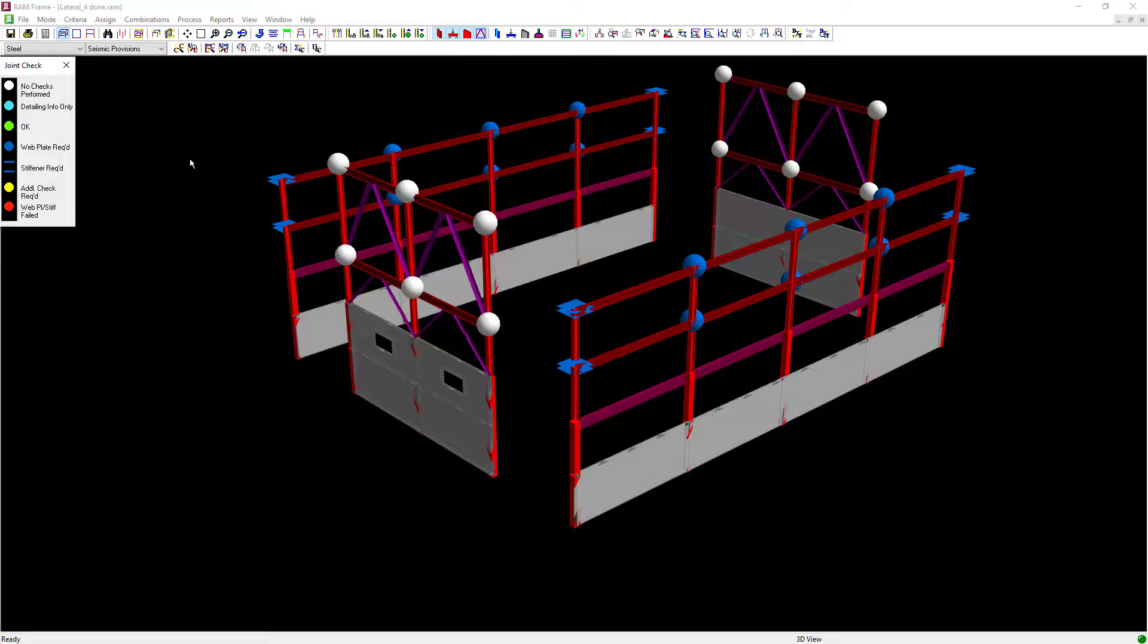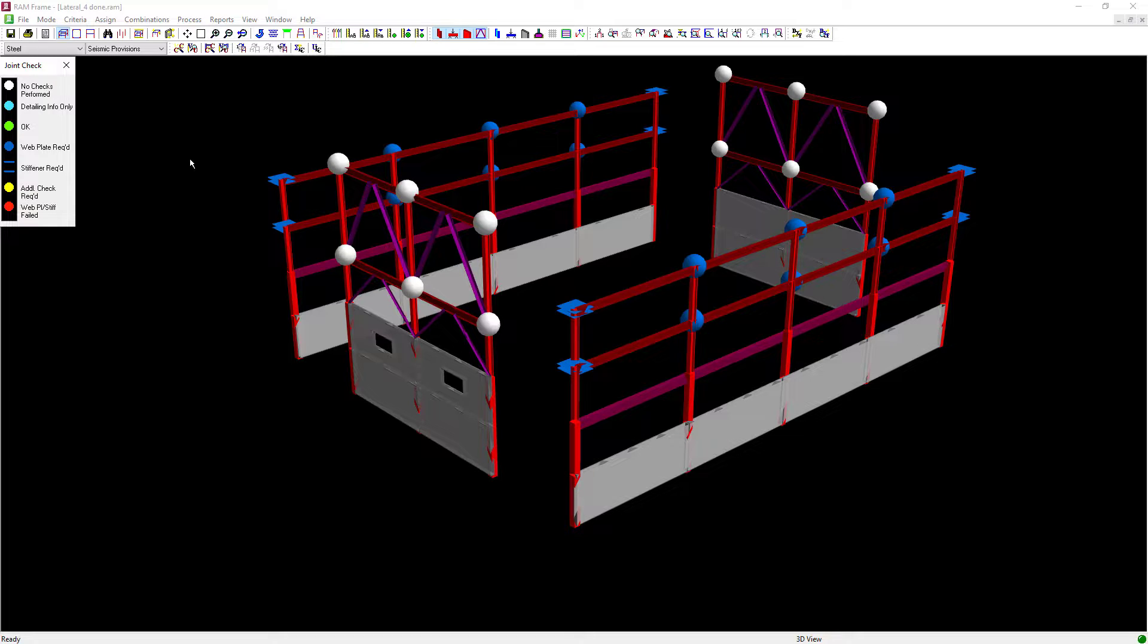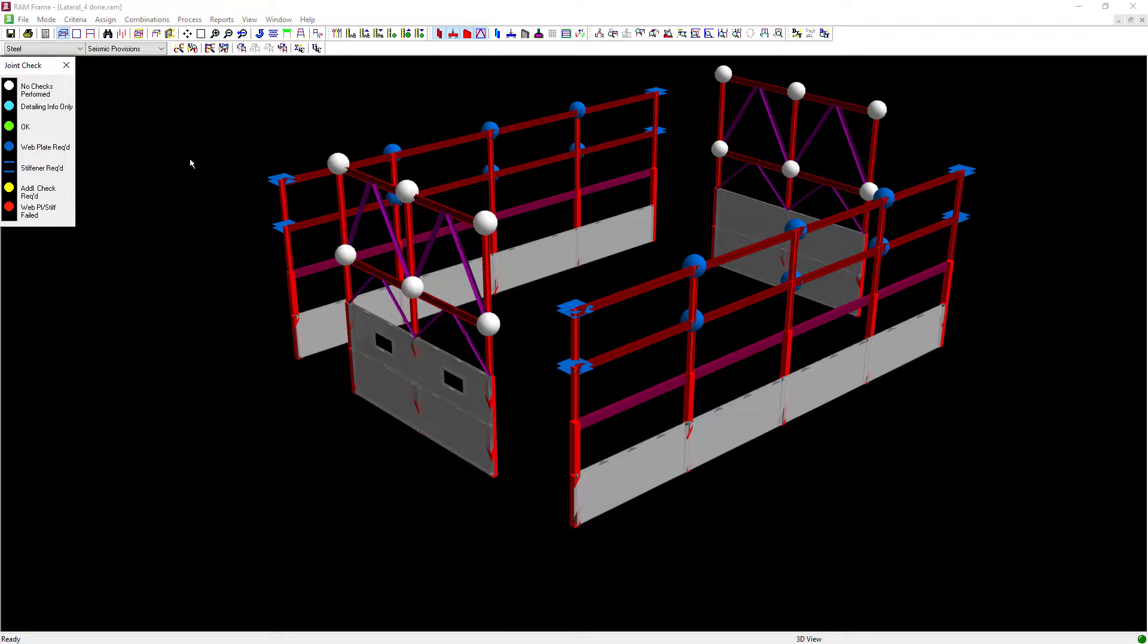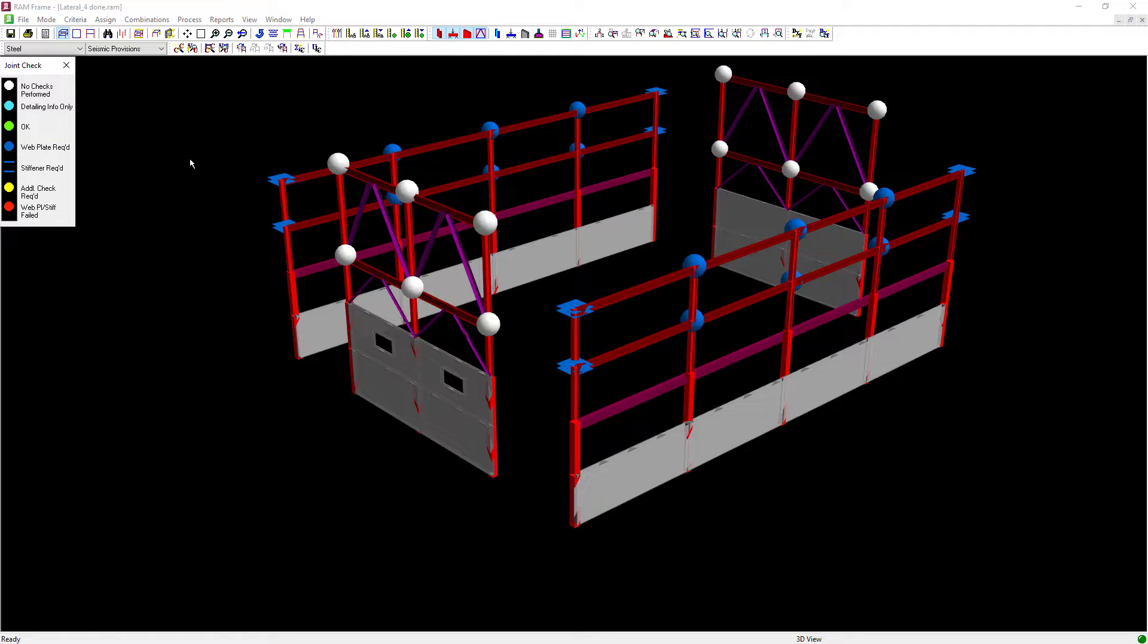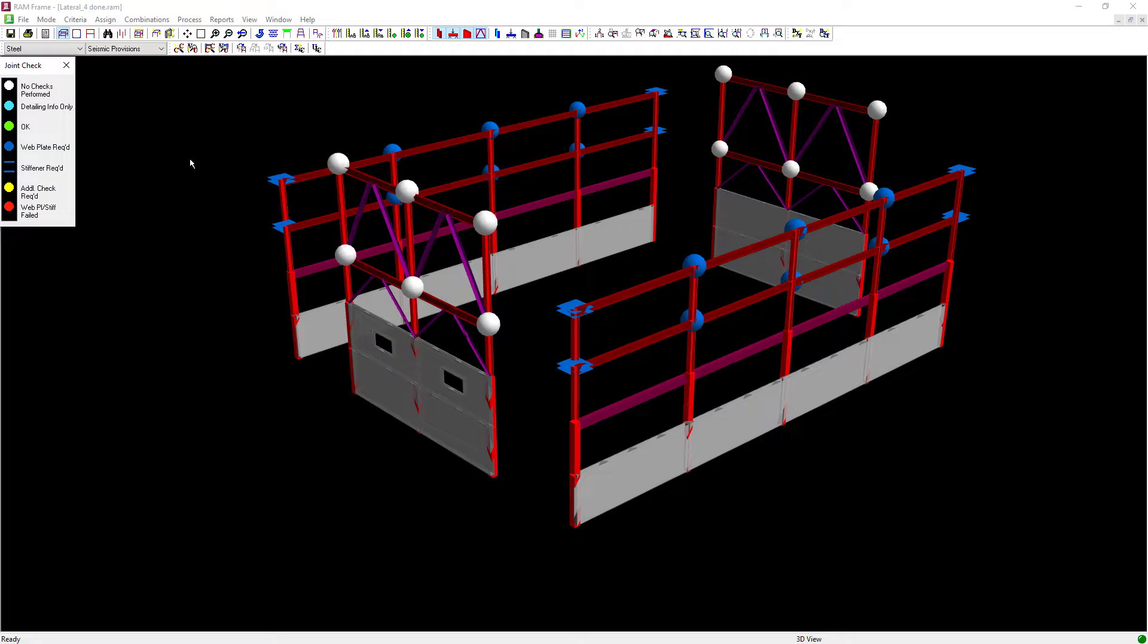For this particular model I can see that my green indicator light on the bottom right hand corner of my screen is green, which means that my analysis and design are current. I'm going to accept the results of my joint code check and this completes my process for performing a joint code check for the seismic provisions in the RAM Frame steel post-processing mode.